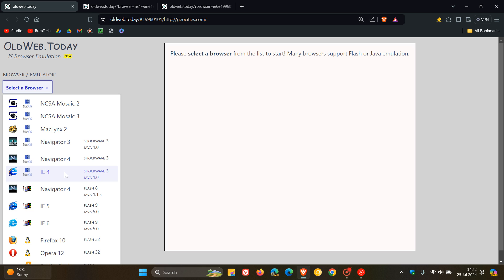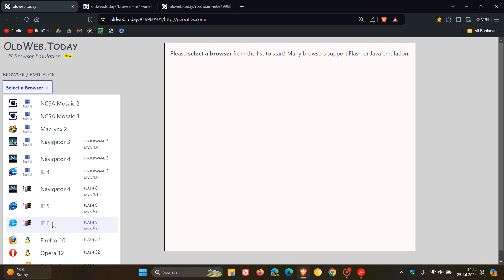And I chose Netscape Navigator 4 in Windows 98, and I chose Internet Explorer 6 in the same OS. So here you can see you've also got Firefox 10 on Linux, Opera 12 on Linux, and so on.